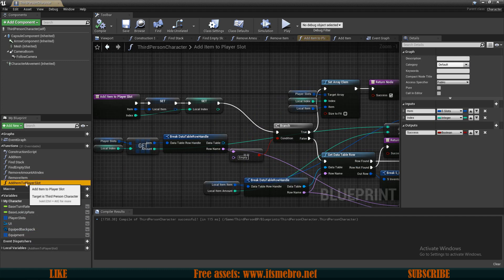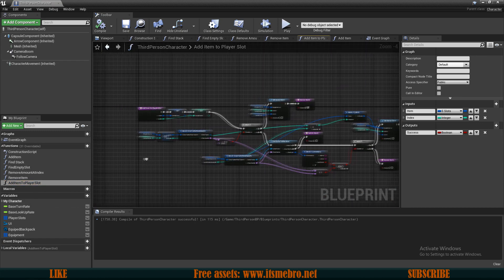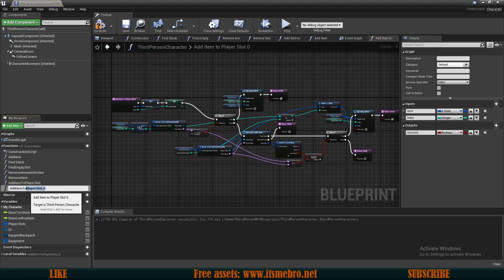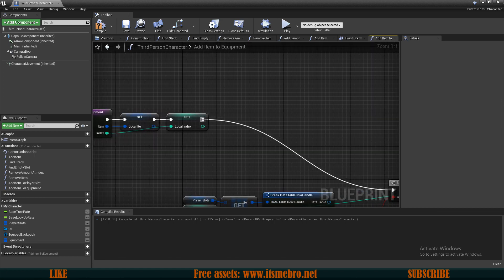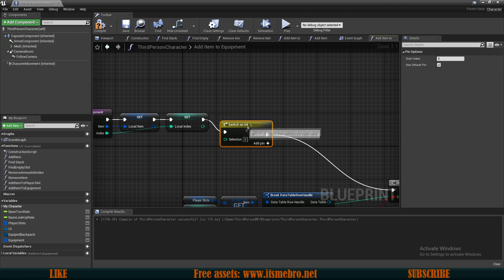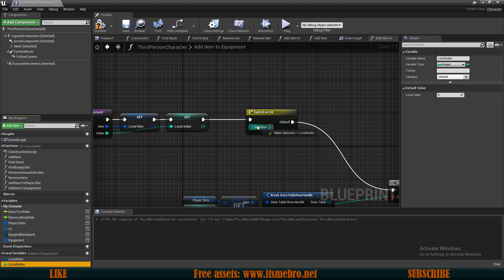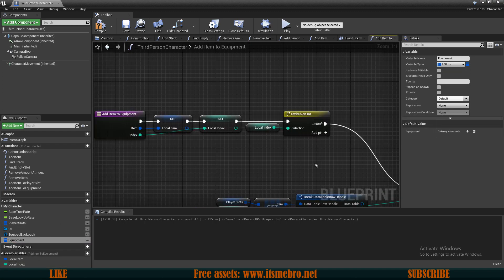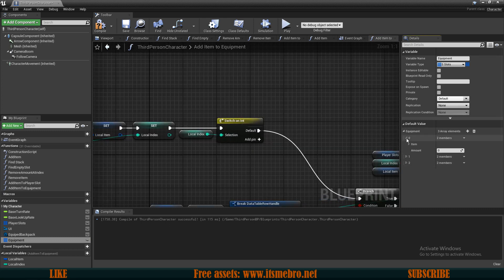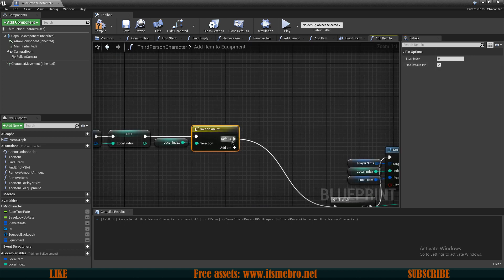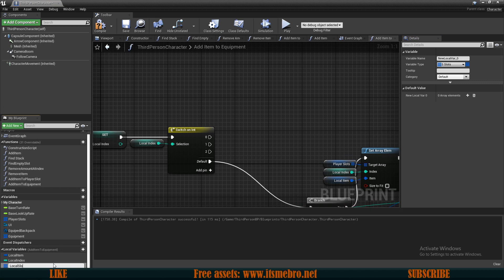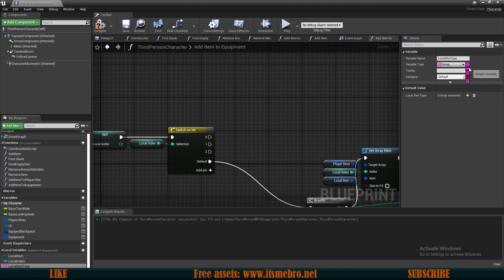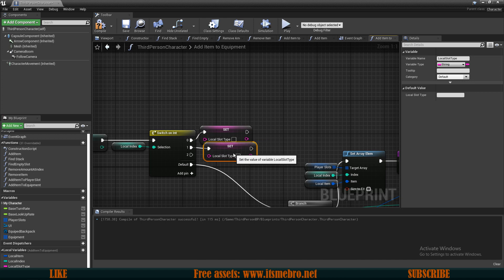We also have the Add Item to Player Slot function, and I want to duplicate this for equipment — let's call it Add Item to Equipment. This function will be slightly different: I'll do a Switch on Integer using the local variable 'local index'. In my equipment I'll have entries for zero (armor), one (arm), and one for leg. I'll add three entries to the switch and create a local string variable called 'local slot type', setting it on every switch exit.